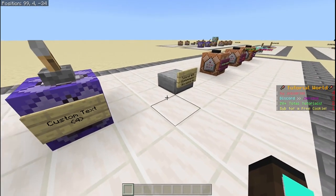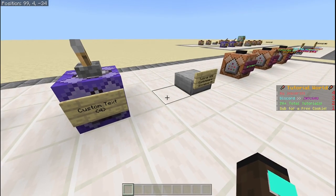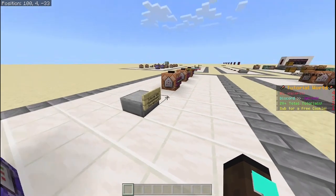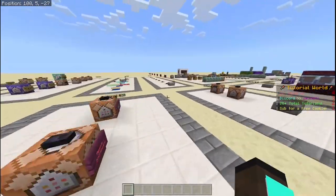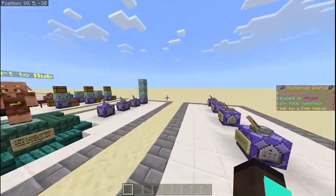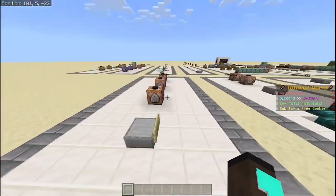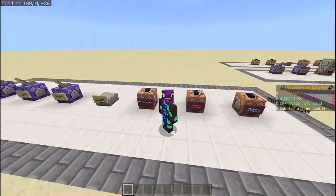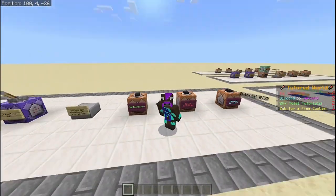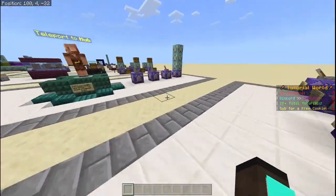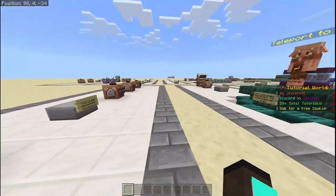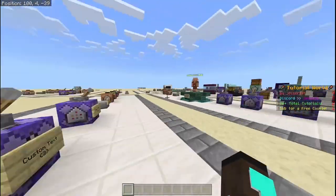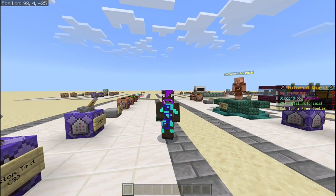It also shows my Discord code if you want to join, then '20 plus total tutorials', and 'sub for free cookie'. Basically I'm going to be showing you a clean way to make customizable scoreboards in your own worlds — using this method you can add scoreboards that say basically anything, so let's hop right into it.